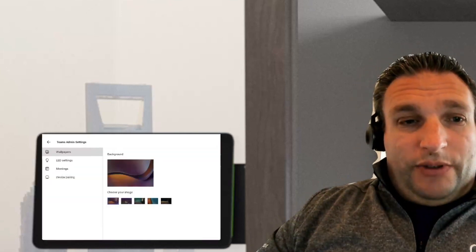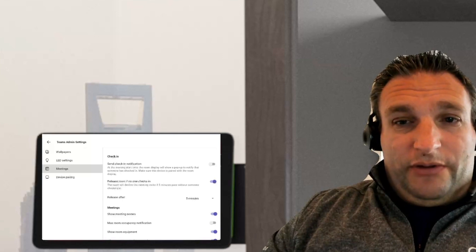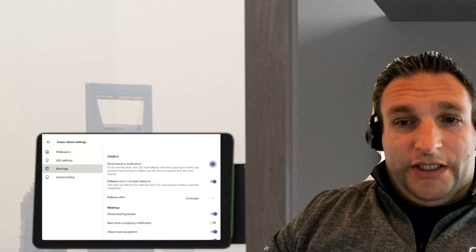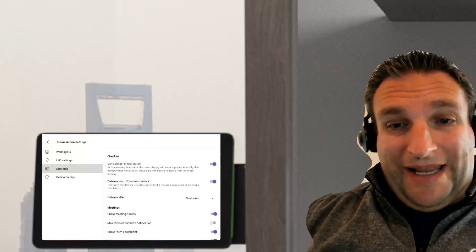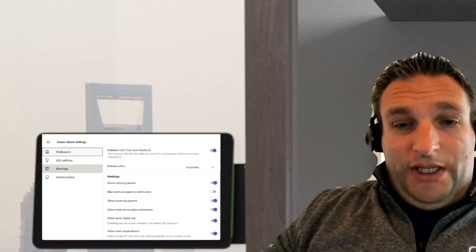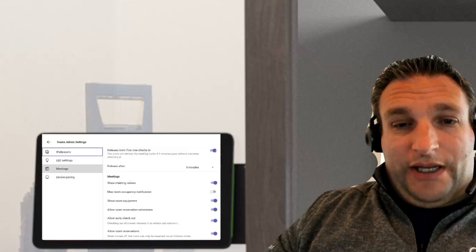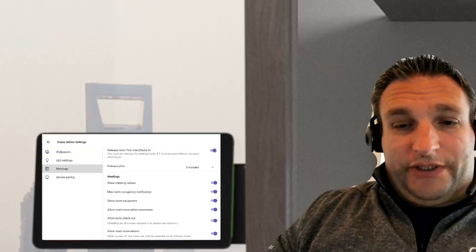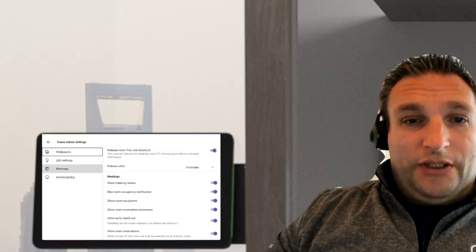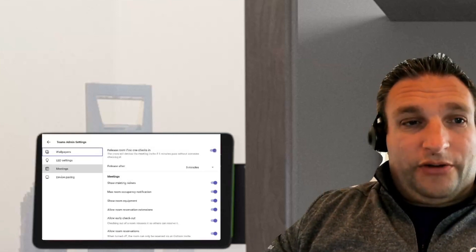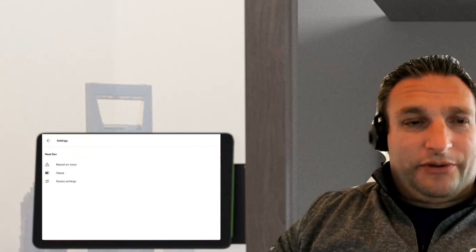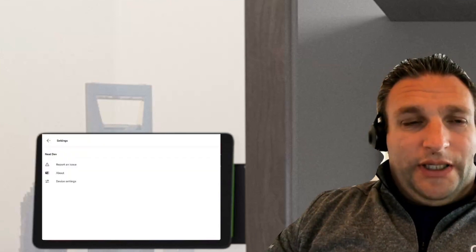What that gives us now, if we go to meetings, we see we've got sending check-in notifications that allows you to check into the room. It also allows us to have room notifications. So when that is turned on, you get a notification on the home screen.